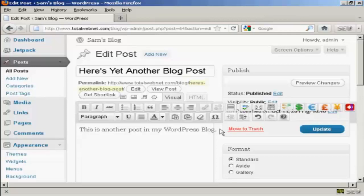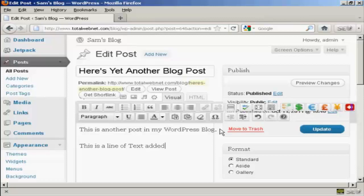So we've got here a line: This is another post in my WordPress blog. And this is a line of text added in. And if you want to make any changes, like I've put a capital T where I shouldn't have, just highlight it and then type over.